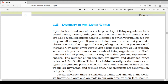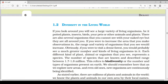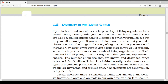You would probably see a much greater number and kinds of living organisms. Each different kind of plant, animal, or organism represents a species. The number of species that are known and described ranges between 1.7 to 1.8 millions. These refer to biodiversity — the number and types of organisms present on Earth. As we explore new areas and even old ones, new organisms are continuously being identified.